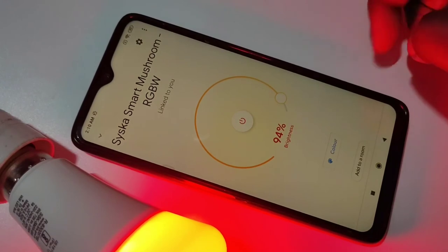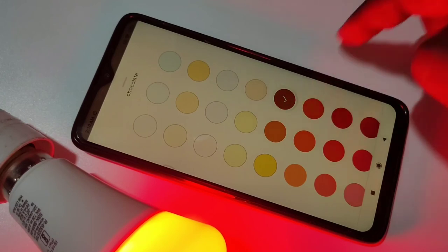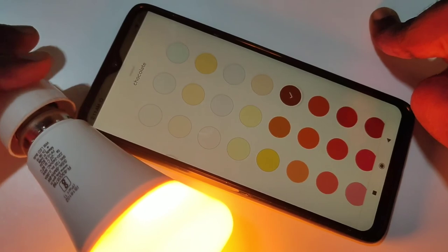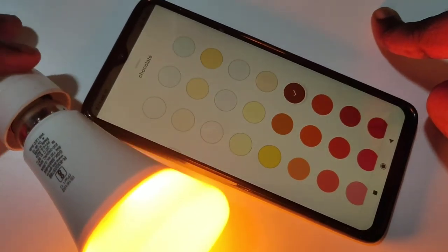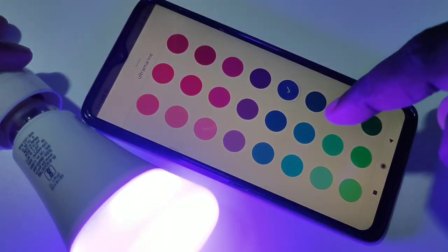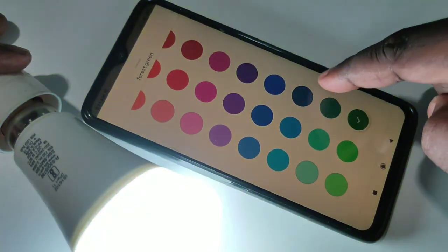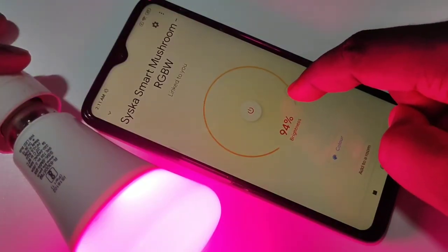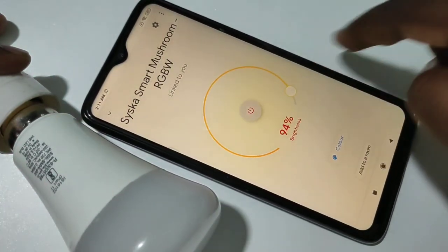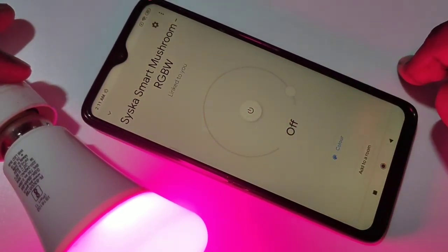See, you can adjust the brightness. Just tap on Color — see, you can adjust the color. So you've seen how Google Home can control it.